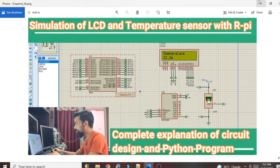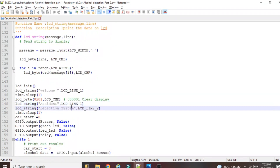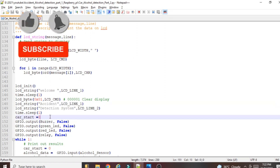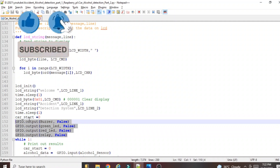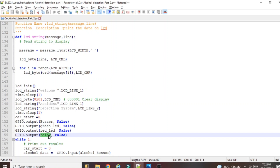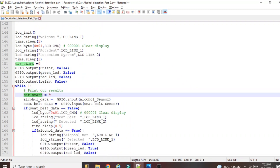The LCD and temperature sensor video link will be added to the description — please watch it if you want to learn those functions, as explaining them again would take 30 minutes. First we print 'Accident Detection System' on the LCD, then after a delay, we use GPIO.output to set the buzzer pin, LED pin, and relay pin to False — this is the initial/default logic so all pins are non-active at startup. The variable 'car_start = 0' is used to track whether the car has been started — I will explain this later.